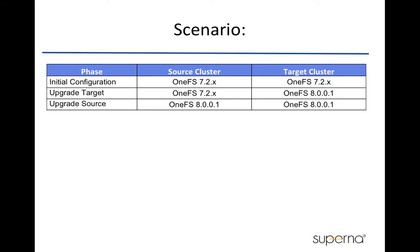Prior to this upgrade, the eyeglass has been configured properly to manage both clusters, including eyeglass access zone and DFS mode failover settings. The plan is to upgrade both sites by performing upgrade on one site at a time. The plan is to upgrade the target cluster first, and then followed by upgrading the source cluster. Take a look at the demo.